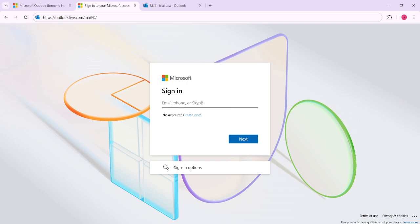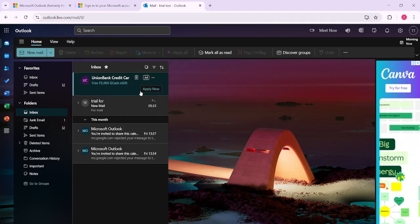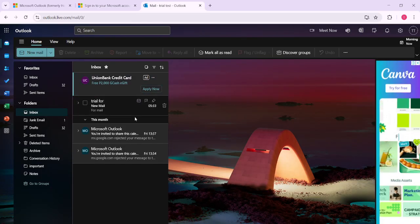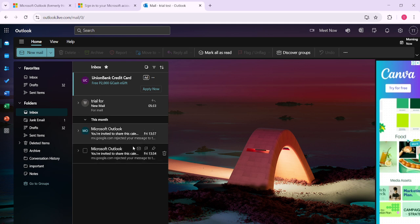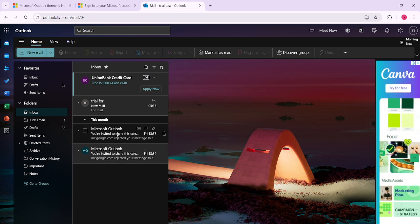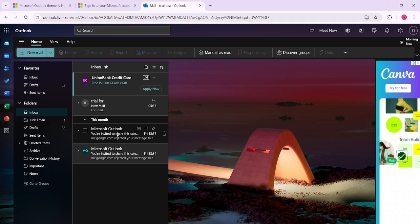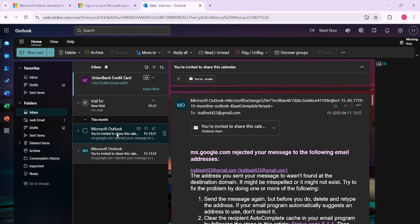Once you've signed in, you'll be taken directly to your Outlook inbox, a familiar site filled with all of your incoming messages. Now take a moment to scan through your inbox and locate the specific message you want to copy. After identifying the email, simply click on it to open the message in full view.